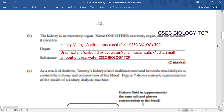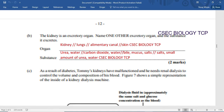The next question asks us to look at the kidney as an excretory organ and name one other excretory organ and the substance it excretes. The organs we consider are the kidney, the lungs, the alimentary canal, and the skin. The kidney removes urea and water. The lungs remove carbon dioxide and water. The alimentary canal removes bile, mucus, salt, and water. The skin removes salt, a small amount of urea, and water.